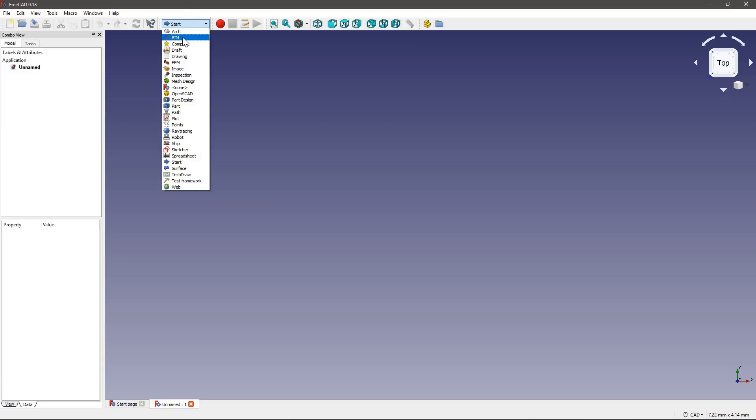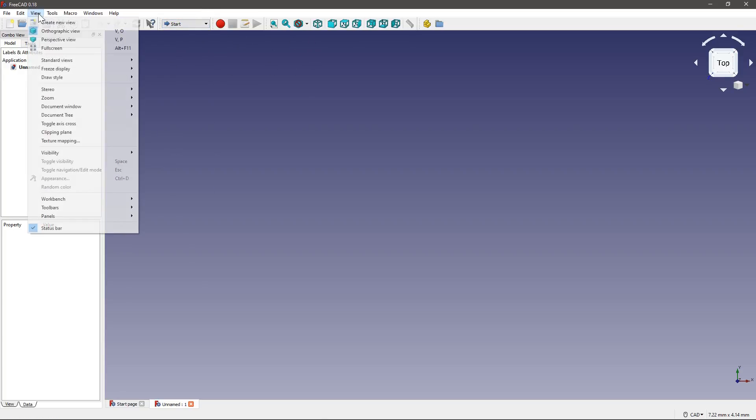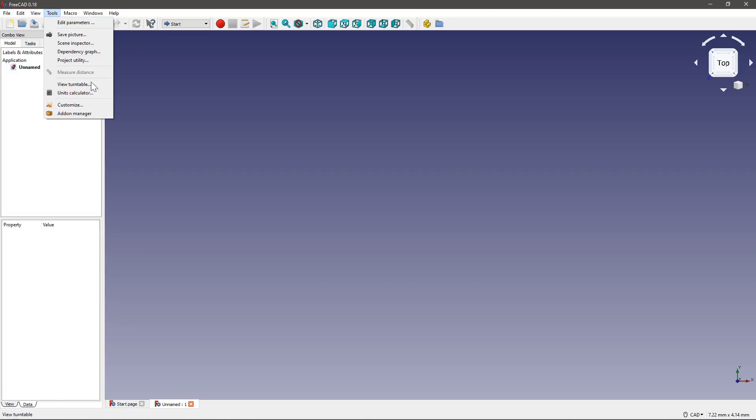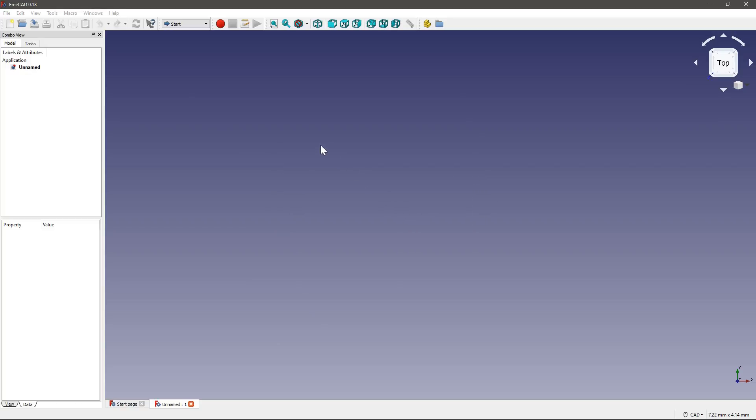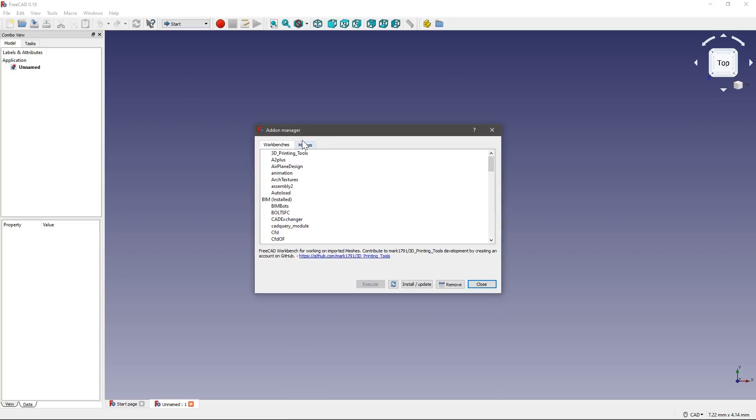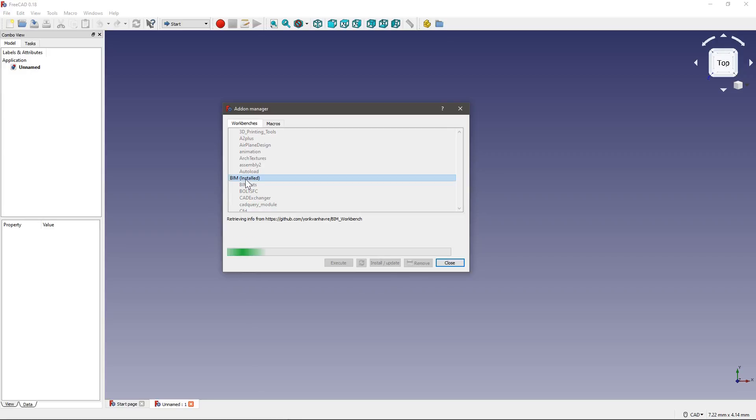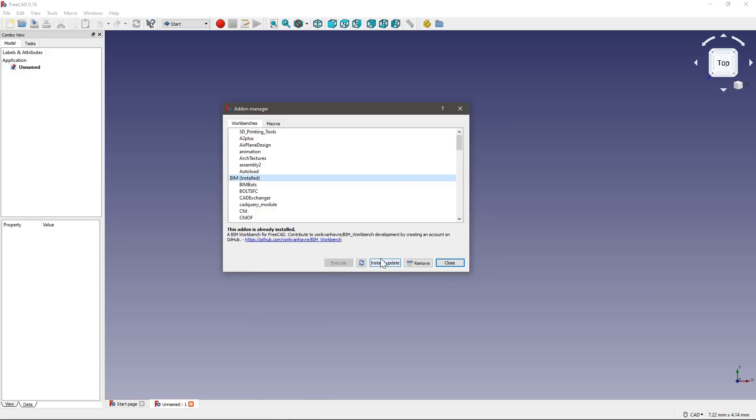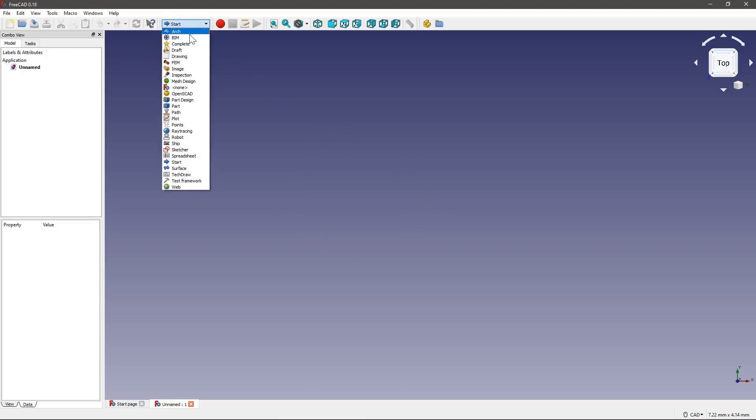Now you see here I have a BIM workbench. You may not have that because it comes as an add-on. To install it, if we go to Tools, Add-on Manager, we get a little pop-up. And here we have BIM. So if you click Install Update, Close, it will ask you to restart FreeCAD. And then when you start it again, you should be able to see BIM.